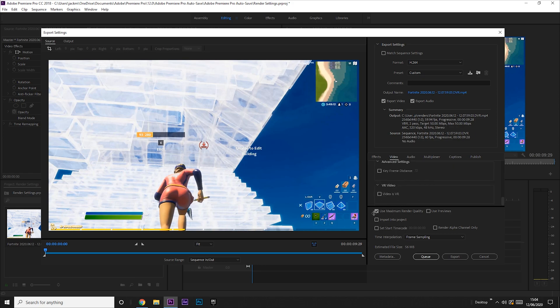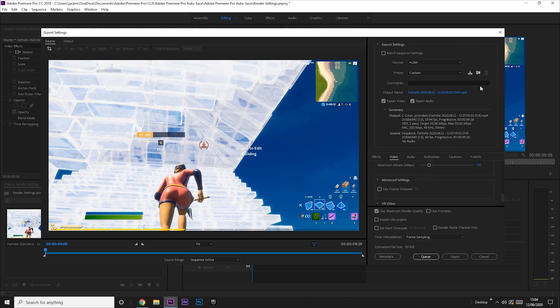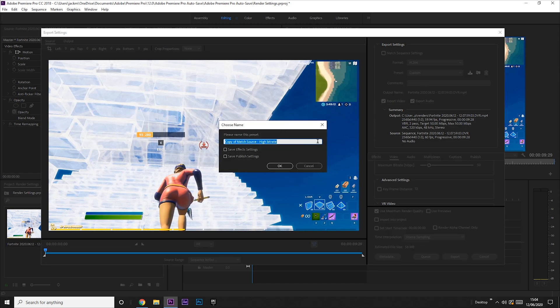So make sure this is ticked, use maximum render quality. And that is everything that you need to do for the render settings. But now you probably want to save them, so you just want to come up here and press save preset.